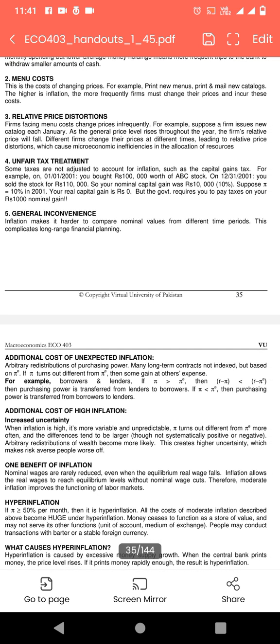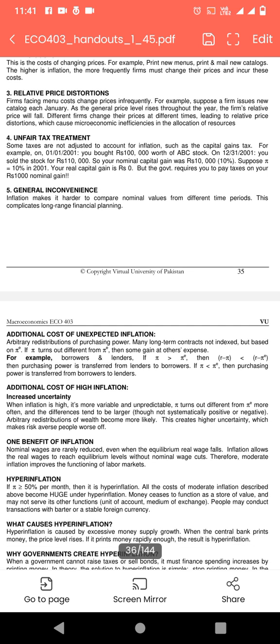General inconveniences: inflation makes it harder to compare nominal values from different time periods, which complicates longer-range financial planning. Experts کو projects کی planning میں مشکلات کا سامنا کرنا پڑتا ہے۔ جیسے construction project میں آپ اندازہ لگاتے ہیں کہ دو سال میں اتنی money درکار ہے، لیکن inflation کی وجہ سے آپ صحیح expect نہیں کر سکتے اور planning بہت complicated ہو جاتی ہے۔